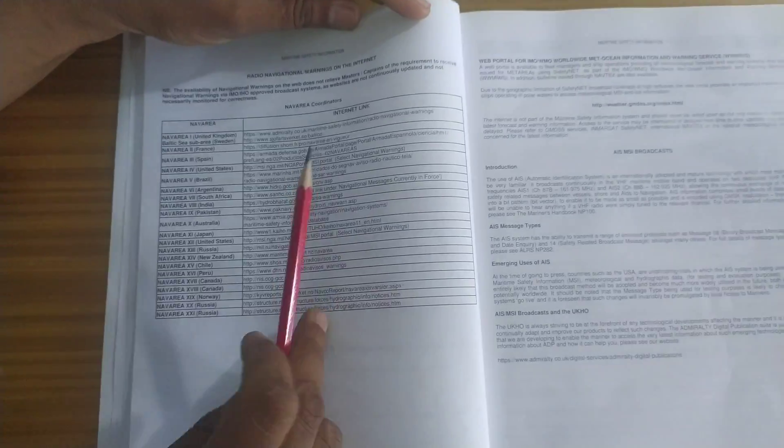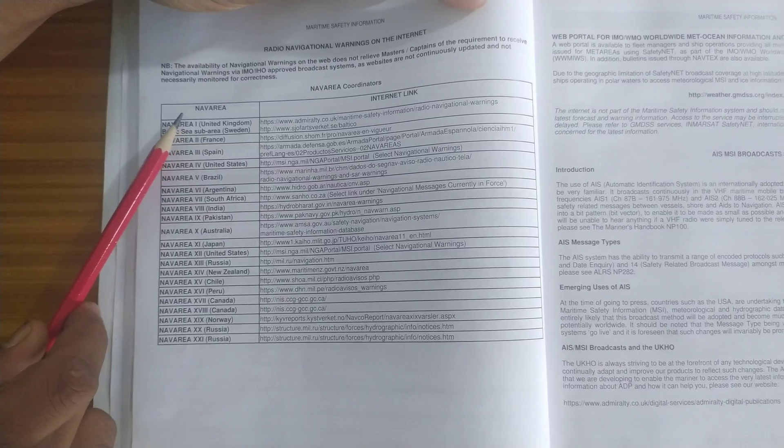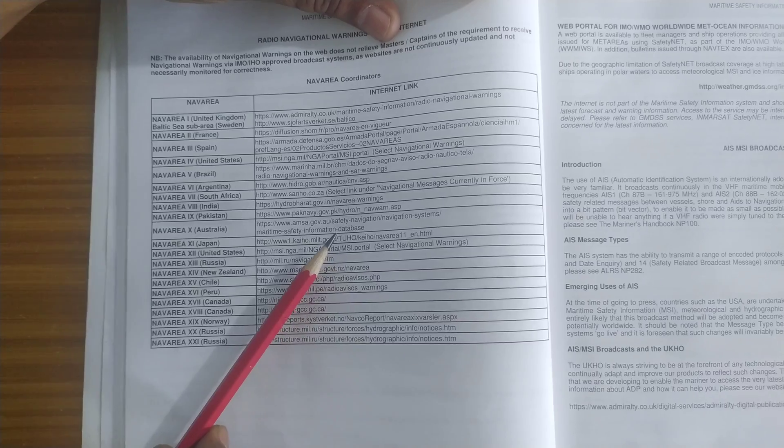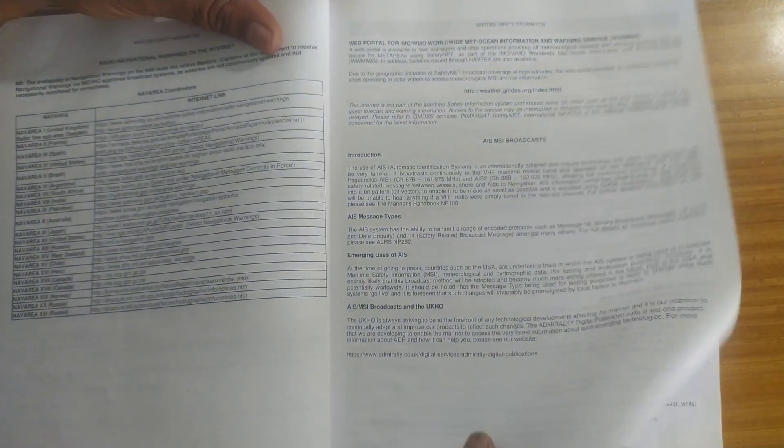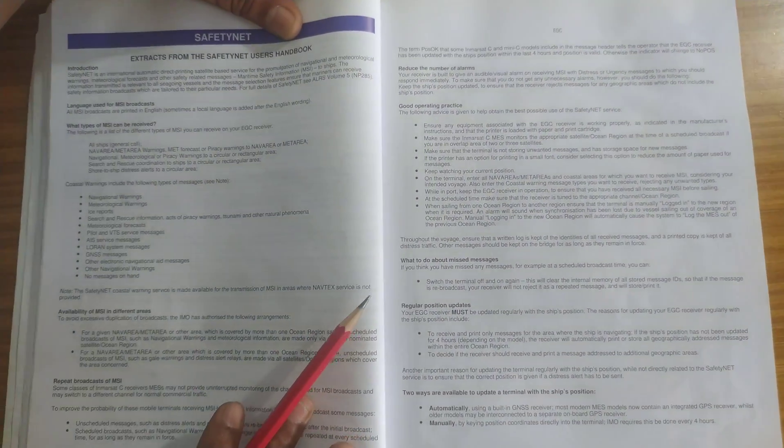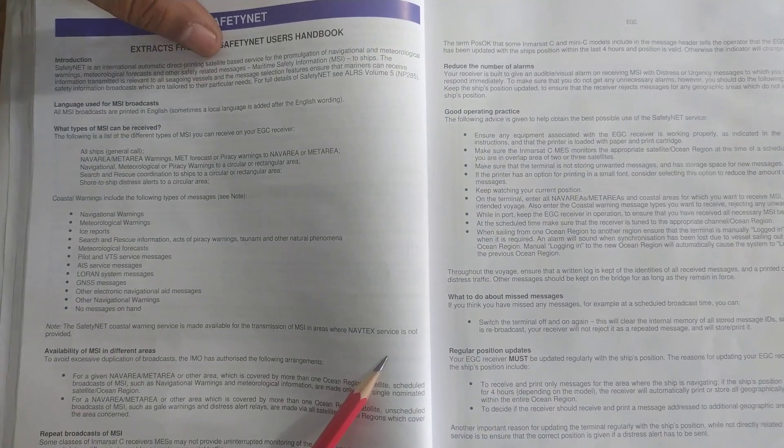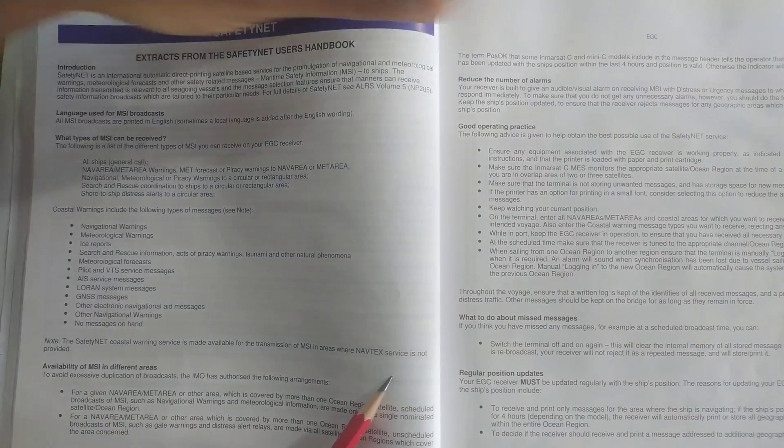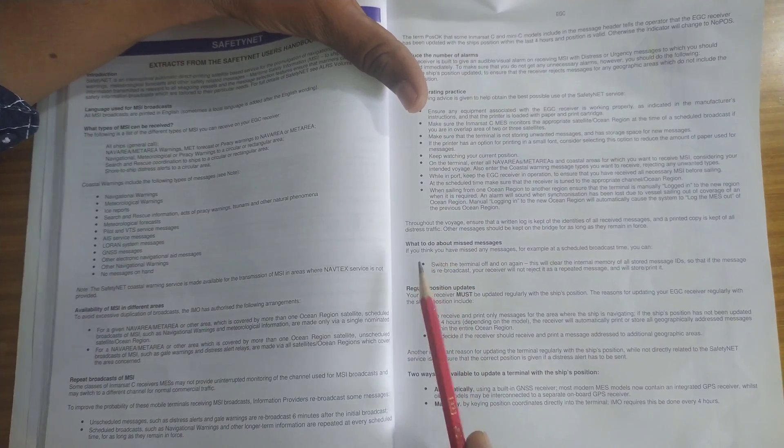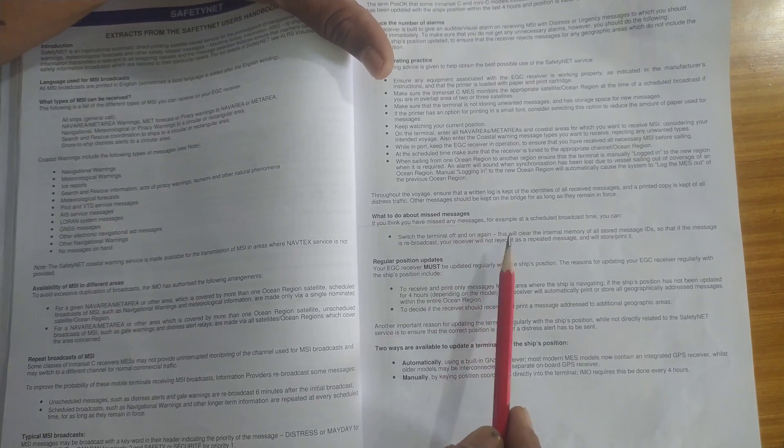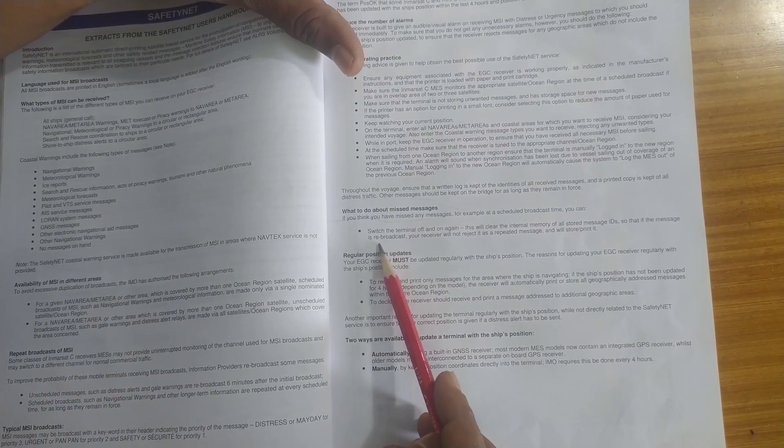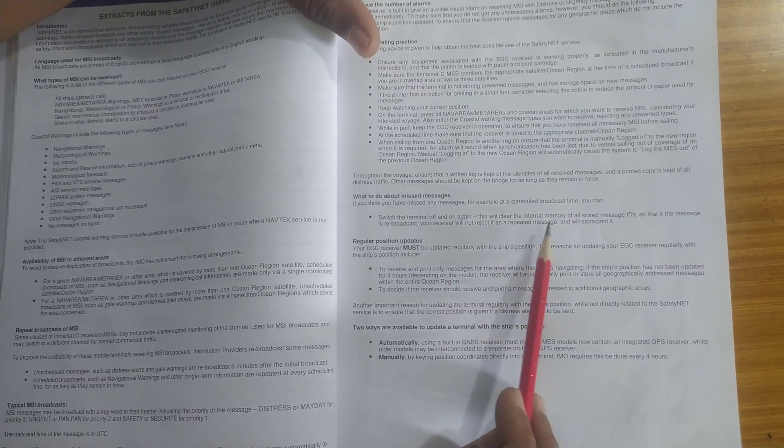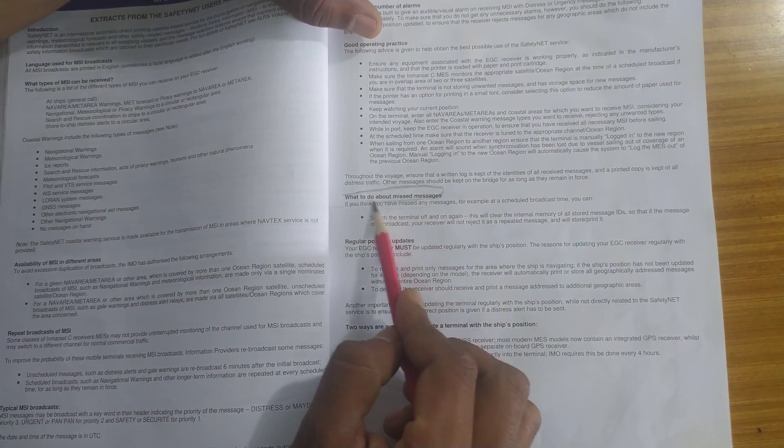Then comes radio navigational warnings on the internet. So they will give you the list of all the nav areas and the internet link. Also the AIS broadcasting. Then the safety net. Safety net is basically international automatic direct printing satellite based service for promotion of navigation and meteorological warnings. And they will tell you what to do if you miss a message. This is important. If you miss a message, just switch off the terminal and start it again. Then the internal memory gets cleared. And the messages if it is rebroadcasted you will receive it and it won't be skipped. So this is what you will do when you skip an EGC warning.